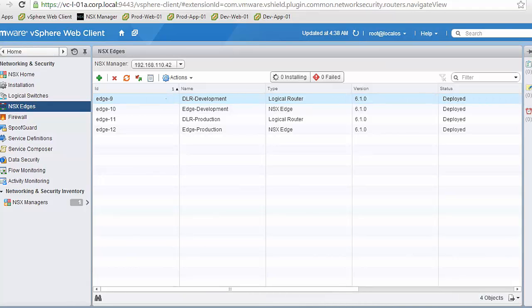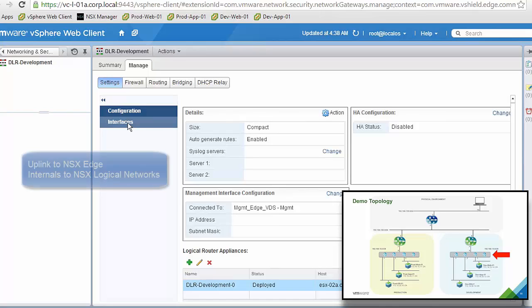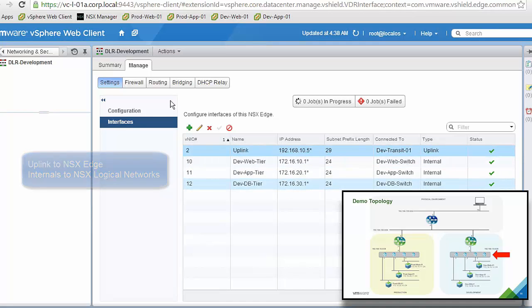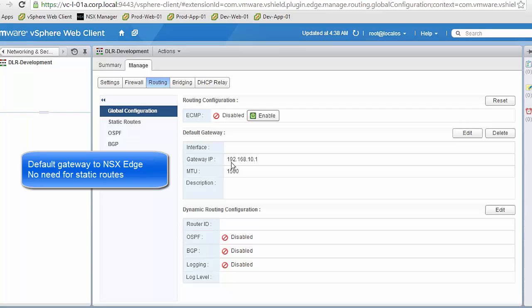Now we will review the configuration of the DLR for development, which is the internal router and the default gateway for each and every virtual network we create. It has an uplink that connects to the NSX Edge, and three more interfaces — one for each of the virtual networks. Routing is very simple: it uses a default gateway to the NSX Edge with no static routes configured.